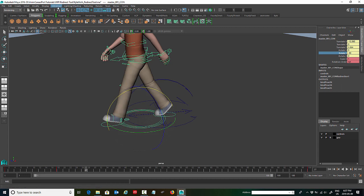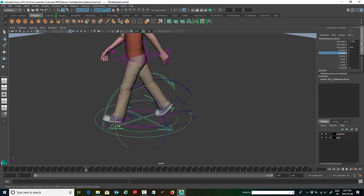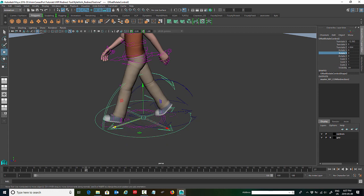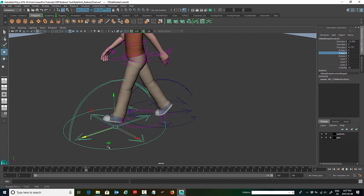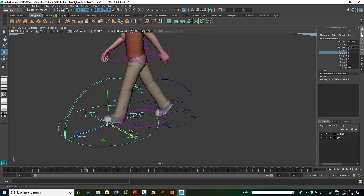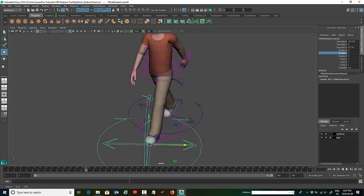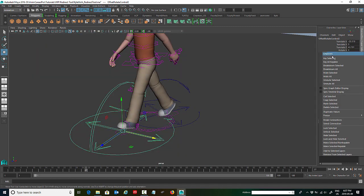So again select the master. And go to key and select redirect. And then we're going to move it again, move it again to the ball of his foot.